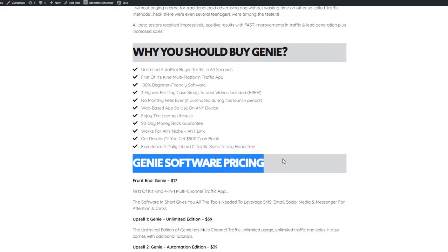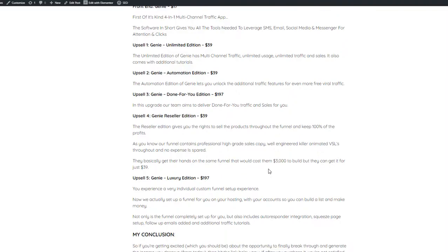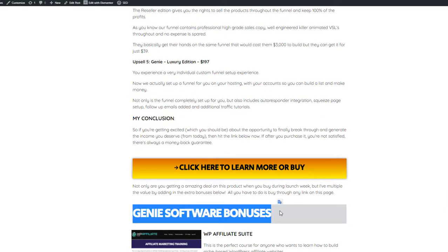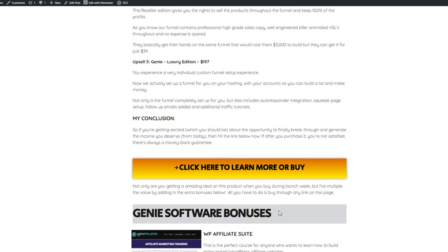So today we're going to take a deep dive into Genie and we are going to see what it looks like behind the dashboard, see what it's all about. And I've also thrown together a bonus bundle that I think are going to go hand in hand with Genie, so you get the absolute most out of it and there's really no way that you can fail.